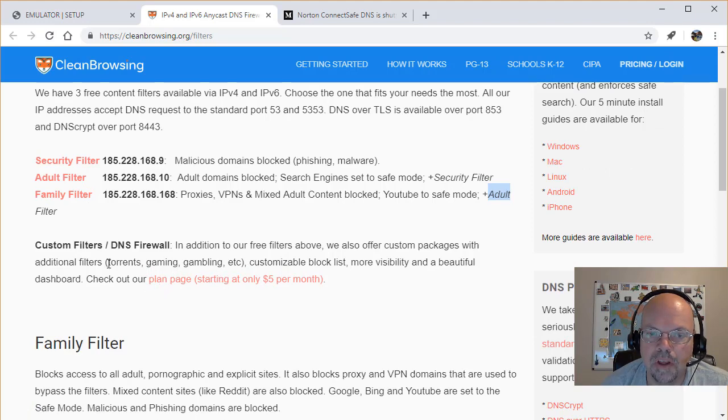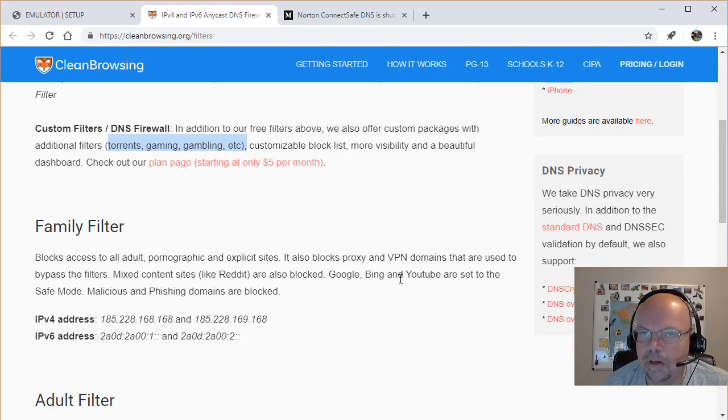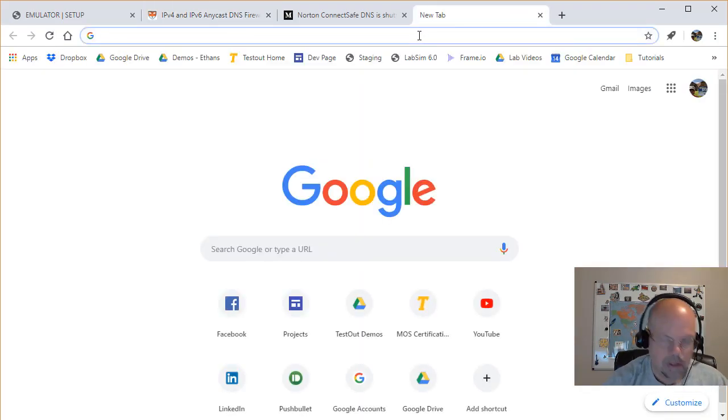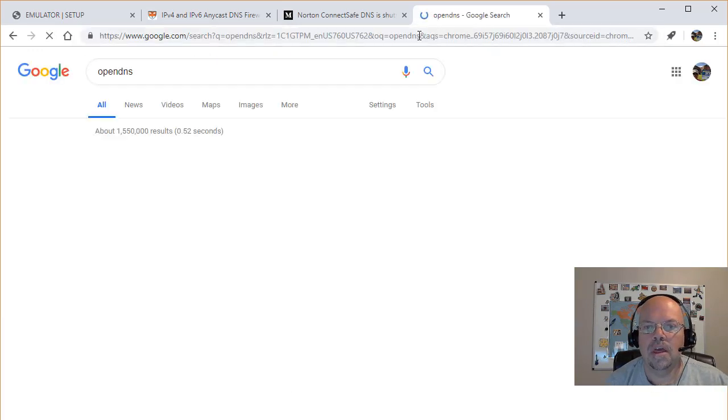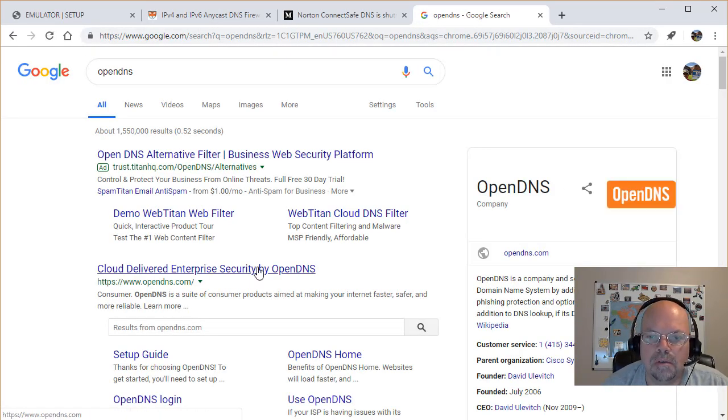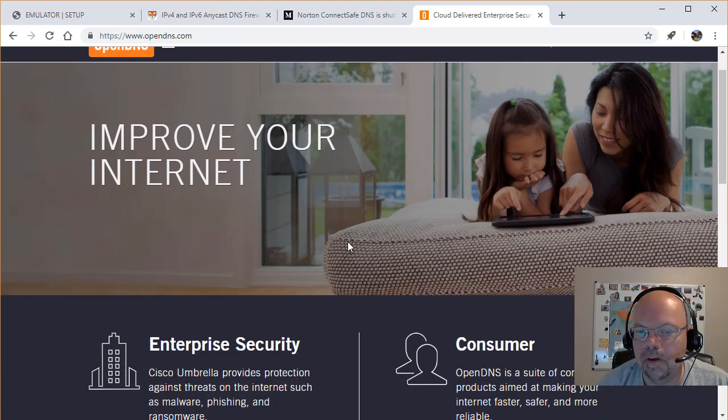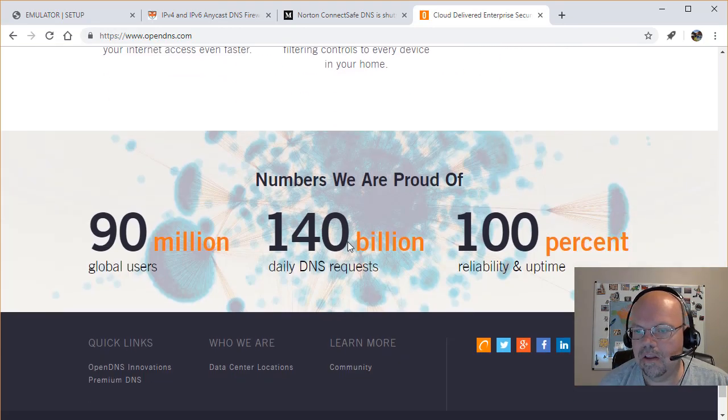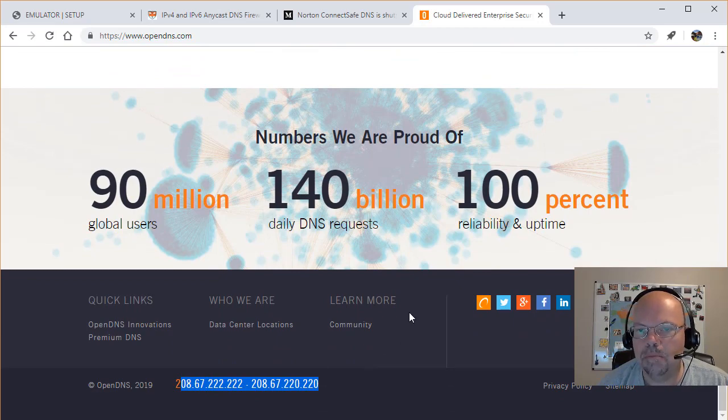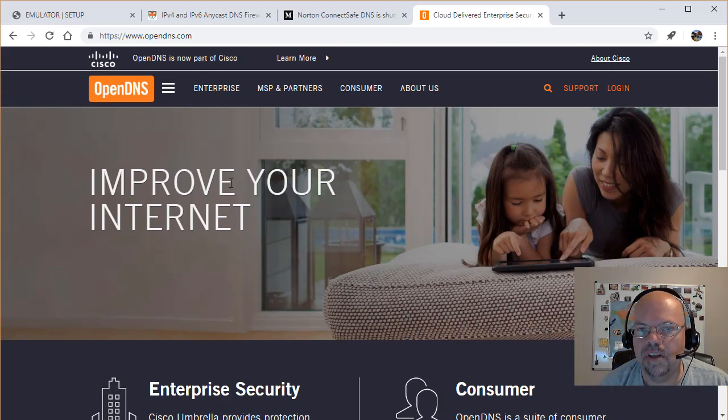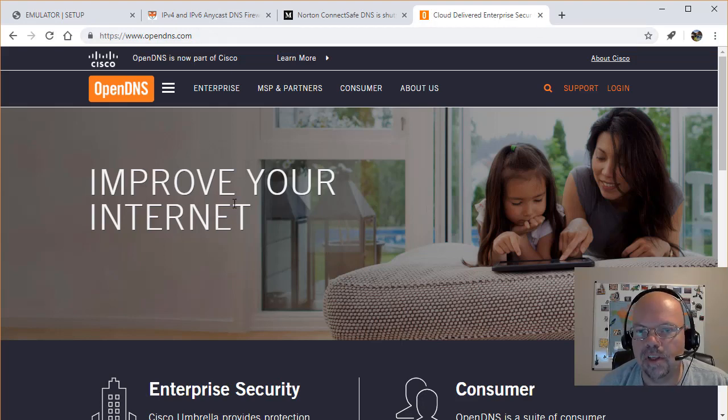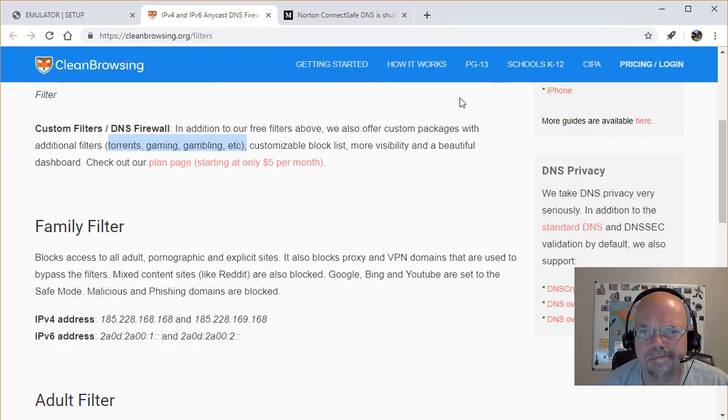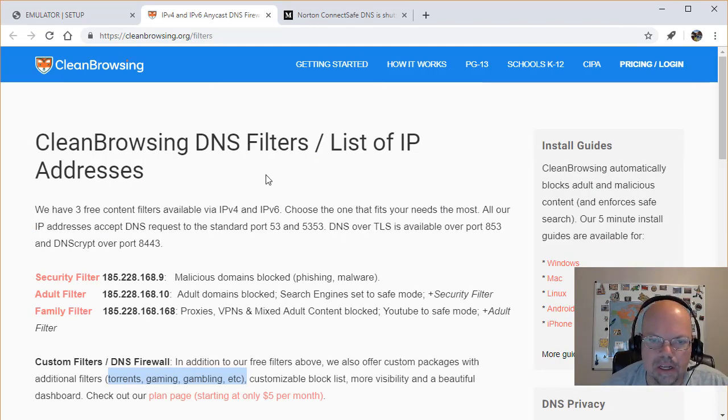Another site that used to be really good was OpenDNS, and unfortunately they got kind of money hungry. Here's the IP addresses down here at the bottom, but they got kind of money hungry and for the free stuff they don't do a very good job anymore, so I don't recommend them anymore. Plus they used to give this away to schools and then after schools started using it, they started wanting to charge schools.